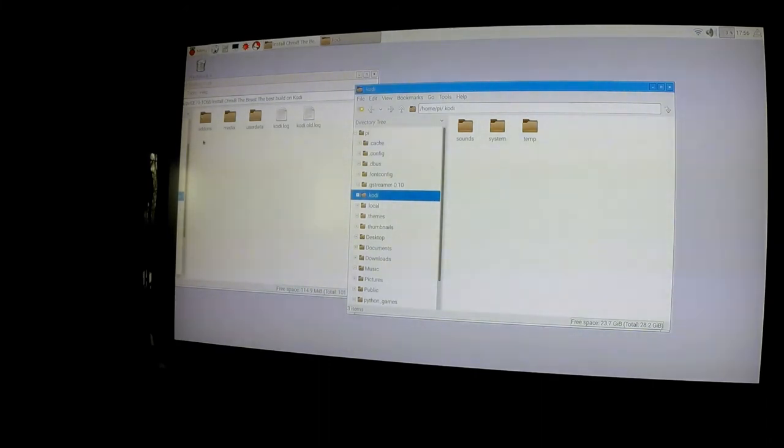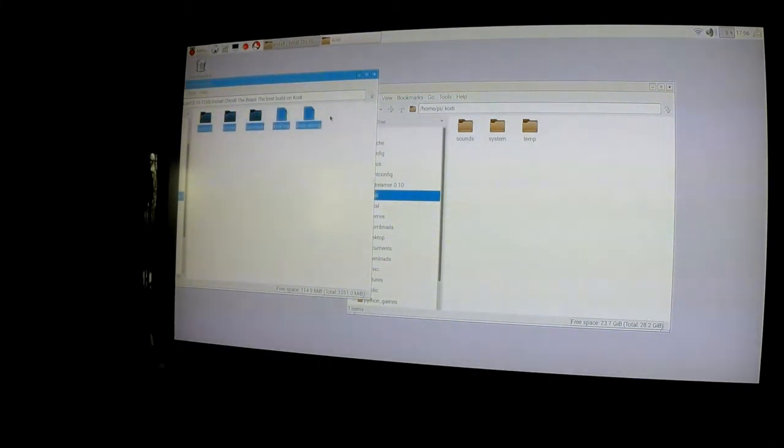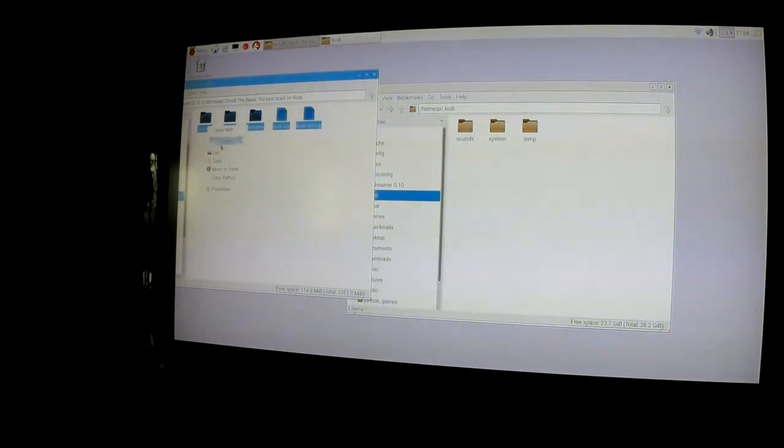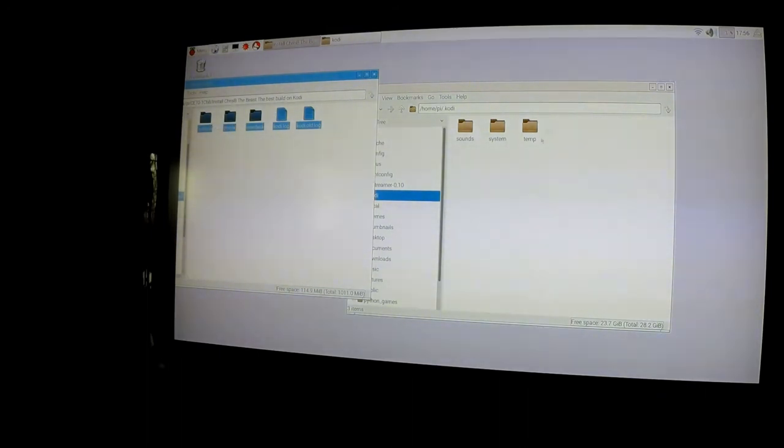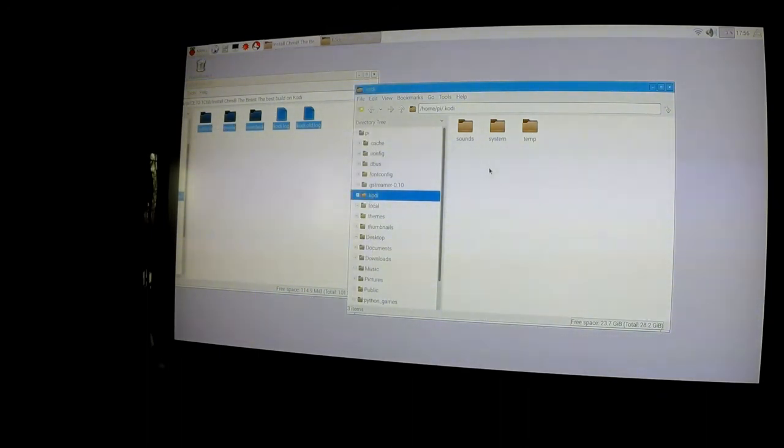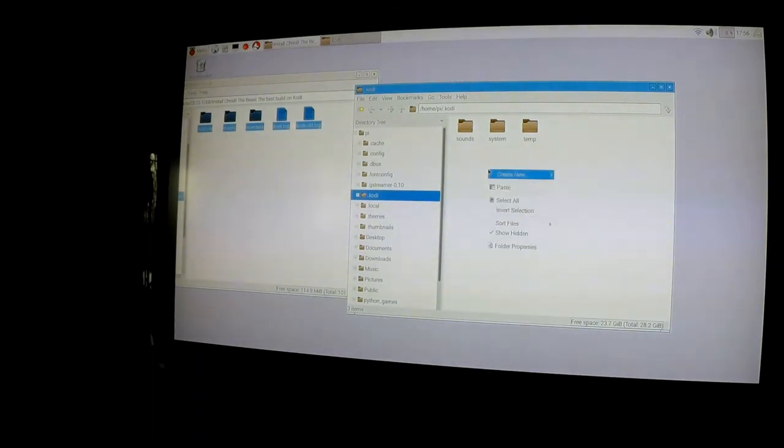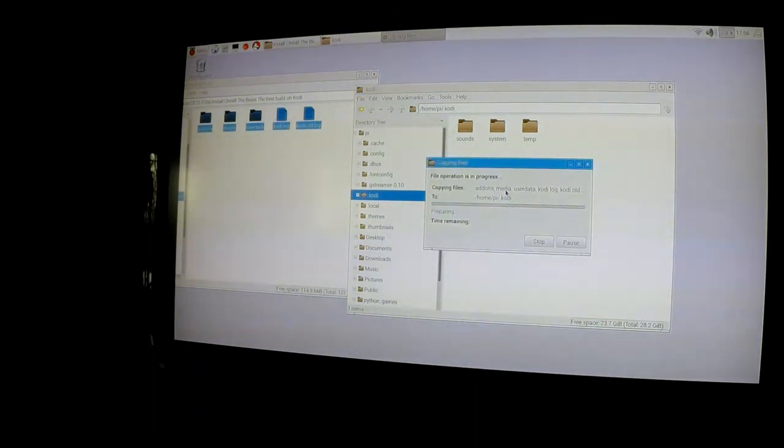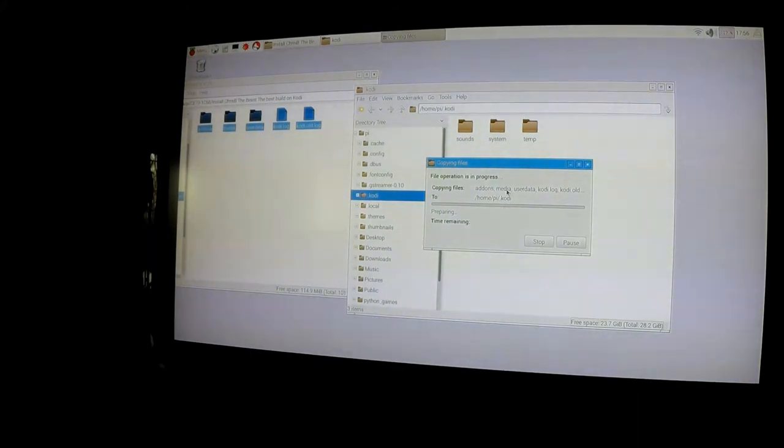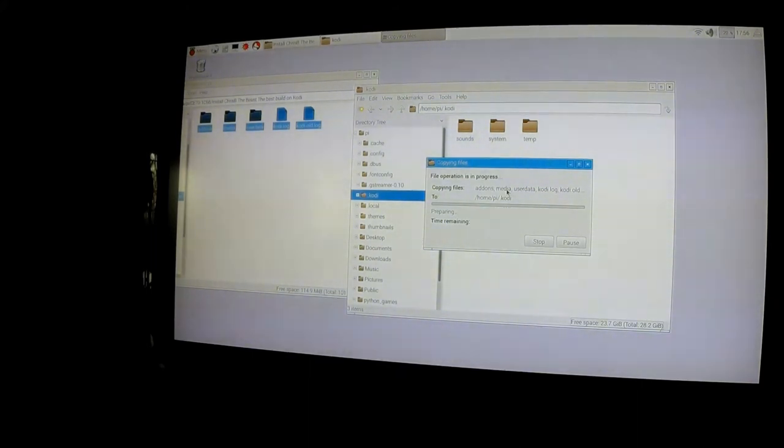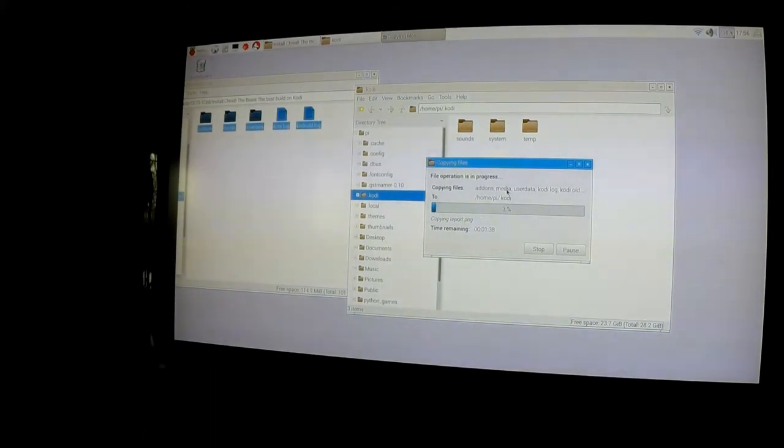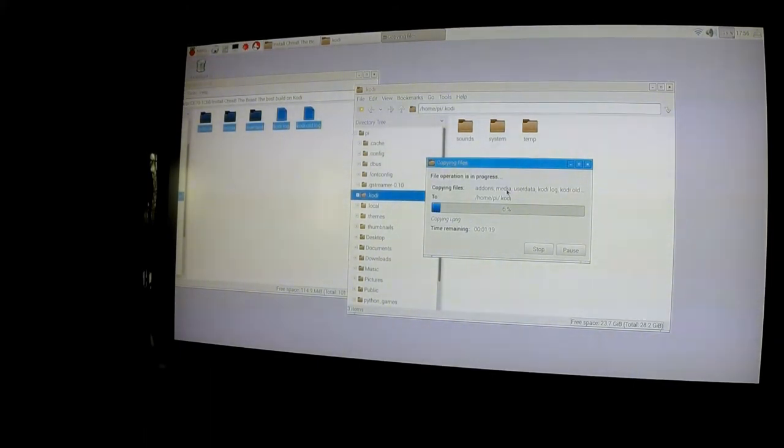Now you're going to want to take everything on your USB stick, once again that's on your USB stick, and copy it into .kodi. Once again, that is .kodi. And paste. Shouldn't take too long but give it some time. A couple minutes is all it should take.